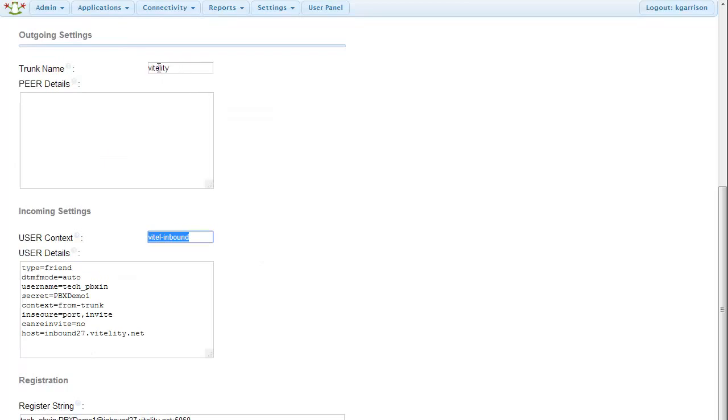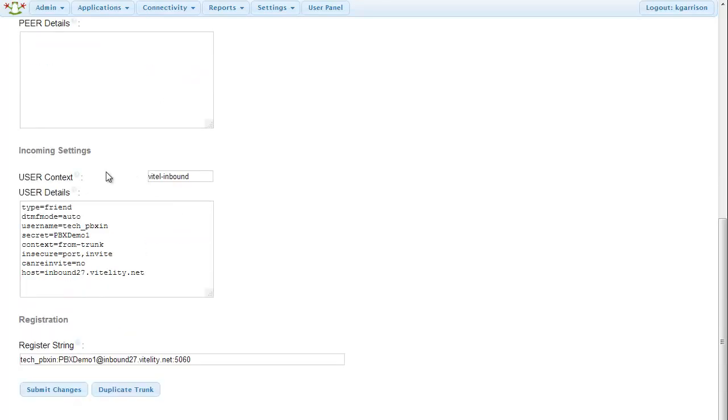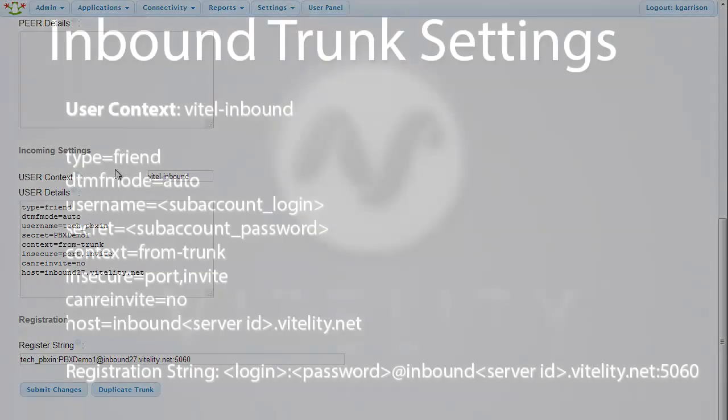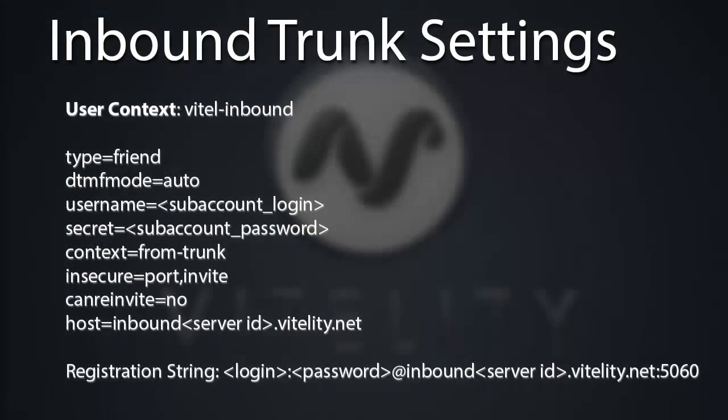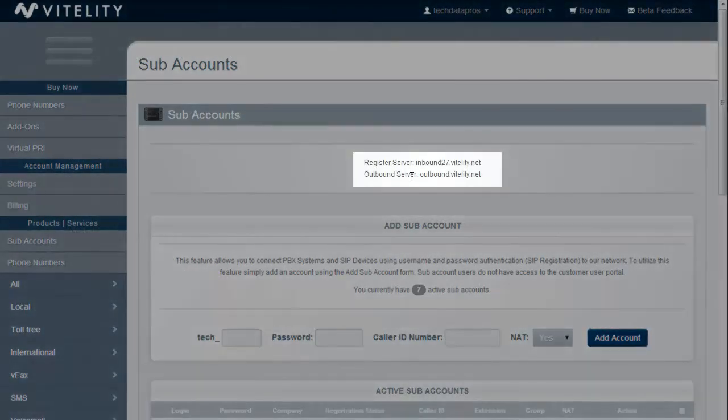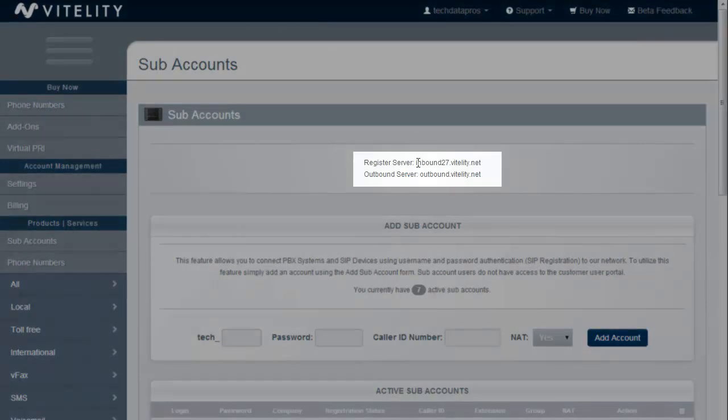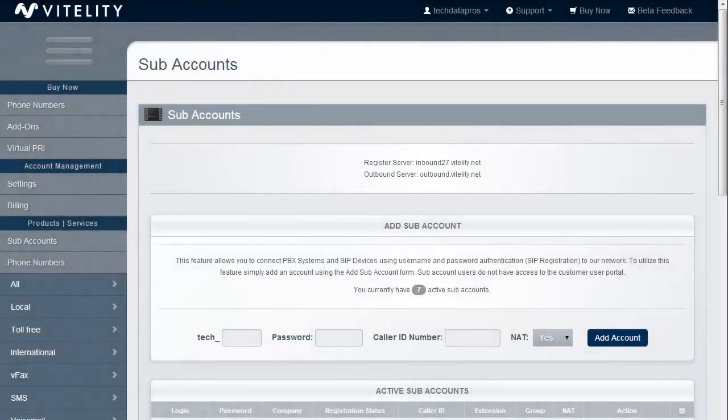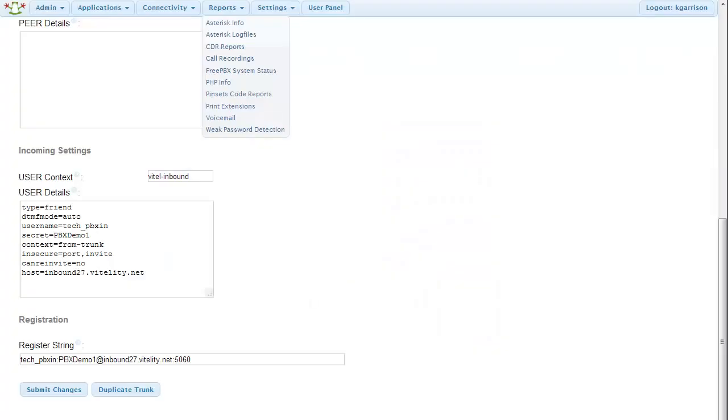On the outbound settings, I'm just going to put Vitality in there just because otherwise it's going to give me an error, but I don't really need it. What we're going to focus on is the incoming settings. And on this slide, you can see the different settings that we're going to need. Again, we're going to need our subaccount login, our subaccount password, and the inbound server that we're going to use from Vitality. Now if you don't remember what that is, go back to your Vitality portal, and at the very top of the page, it's going to tell us what those inbound and outbound routes are. Right there, inbound 27 is what's assigned to me, so that's what I need to use.